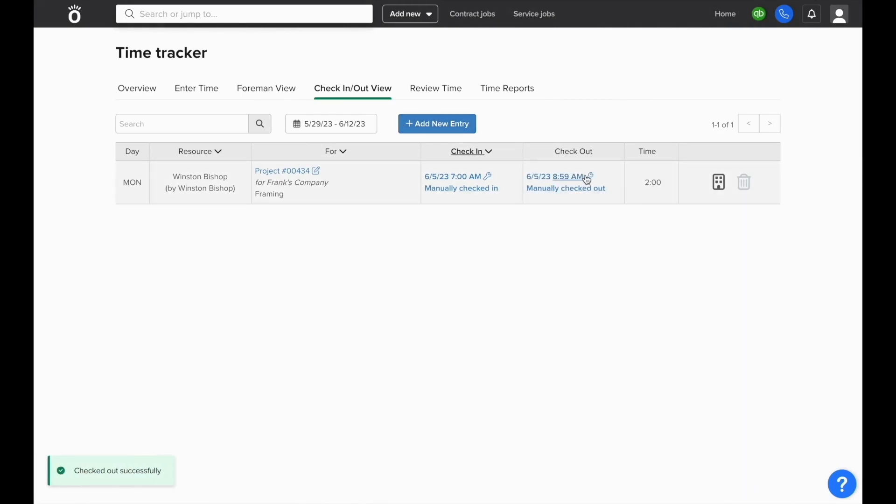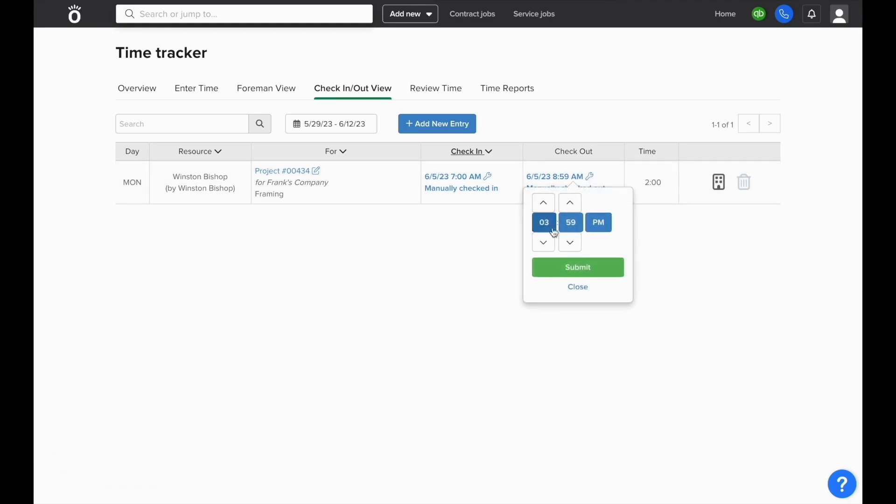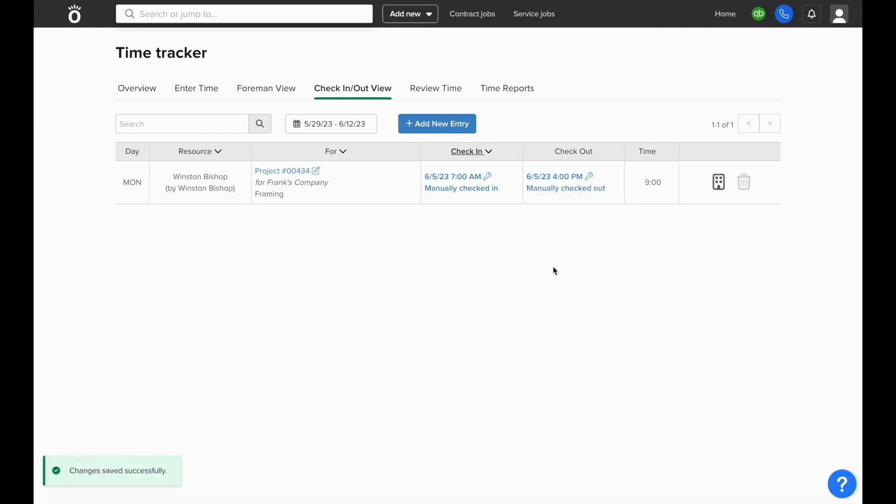This also gives you the ability to manually enter a time entry that has a start and end time in case they completely forgot to use the app one day and you have the ability to still have the time they arrived and the time they left.